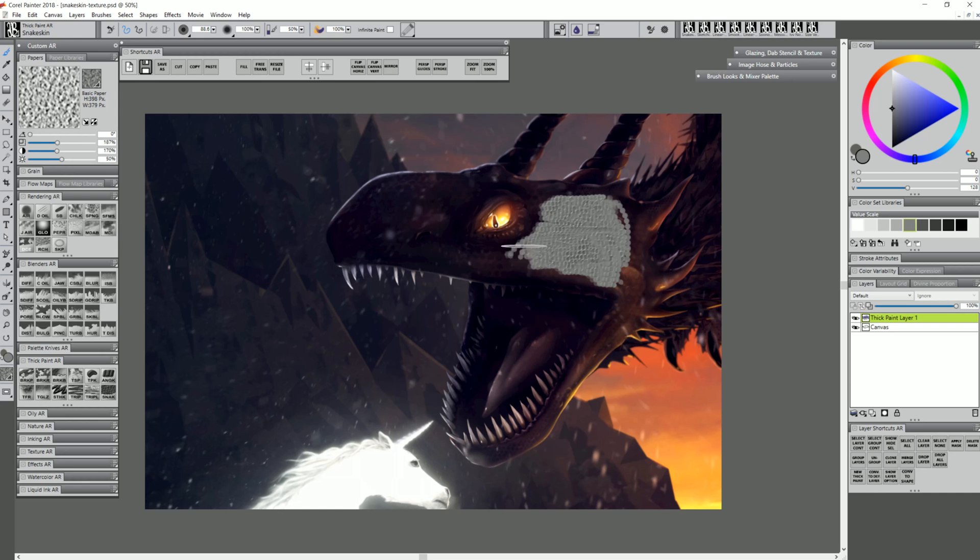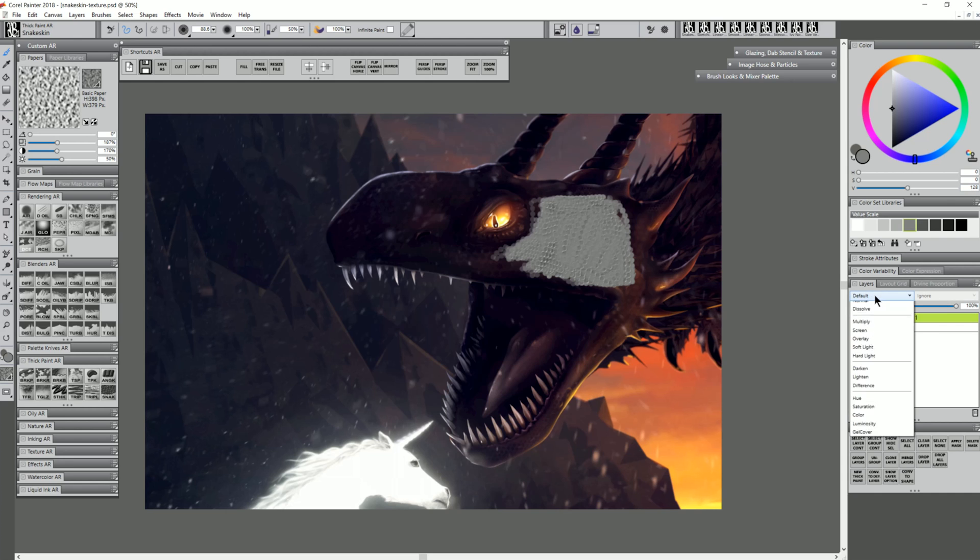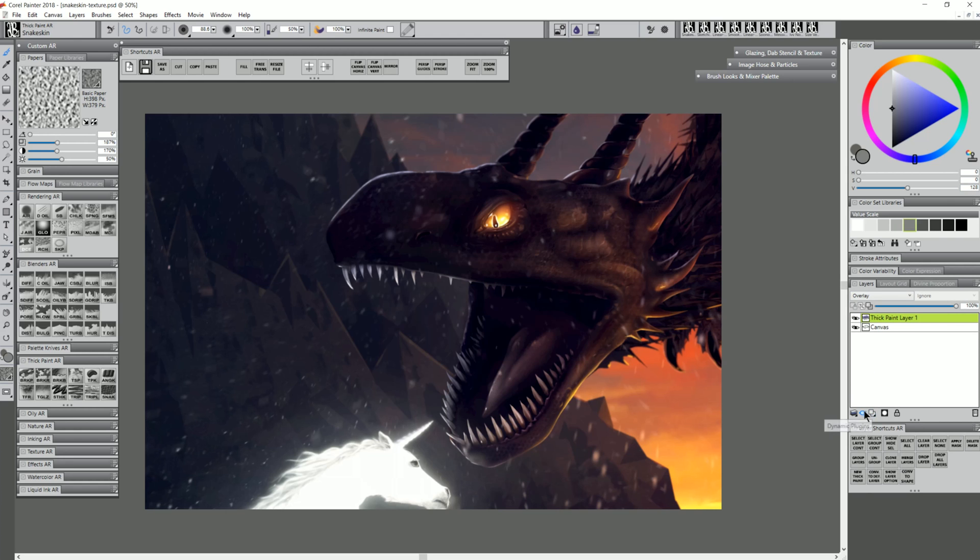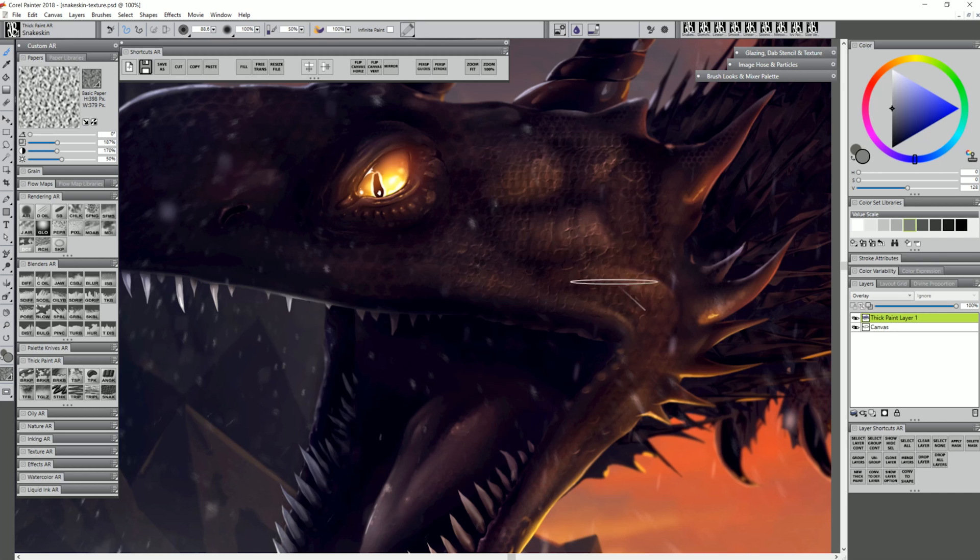For example, if I wanted to add some scale texture to this dragon face, I could paint separately on a layer using a neutral gray color, that is just 128 for the value. Then if I set the composite method of that layer to overlay, you can see that the gray disappears and all you see is the texture. Now it's very subtle, but if we zoom in, you can see what it's doing. It is adding texture.